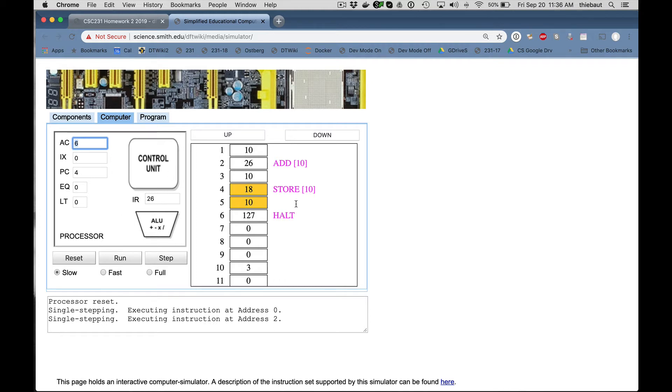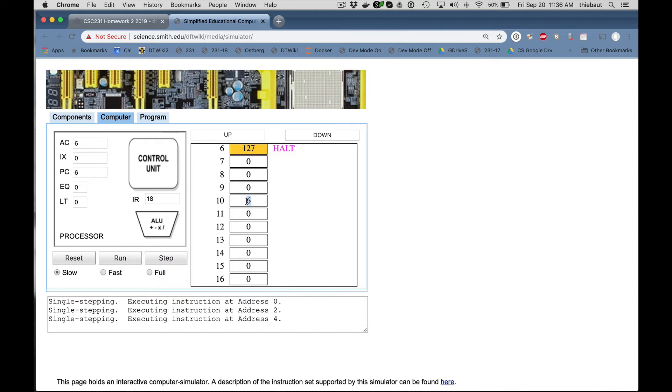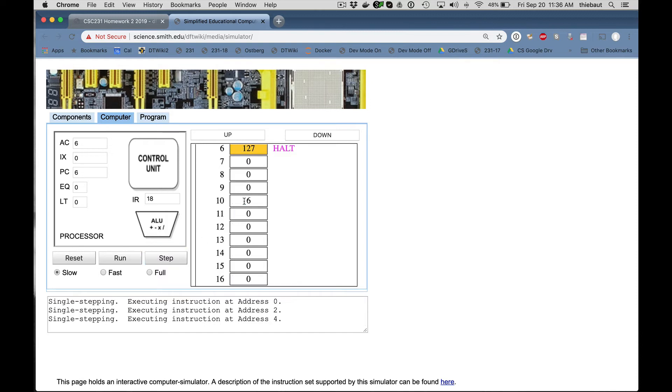The next instruction is going to take this 6, and it's going to put it back at 10. 10 contains 3. I step. And now 10 contains 6. Right here.